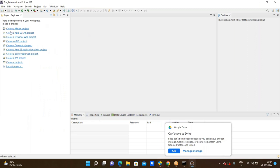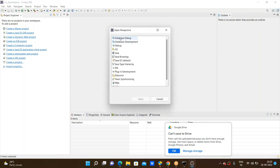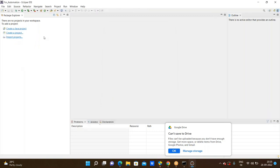Now by default it will have a Maven project option. Initially for practice purposes, don't go through Maven projects — we need to work on Java projects first. Here my cursor is going through the Open Perspective option. I click on Open Perspective, and here I'm seeing Java as one of the options. Double-click on Java. Now it has started with the Java project creation option.